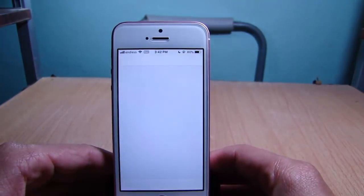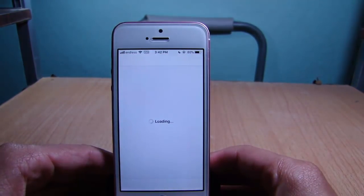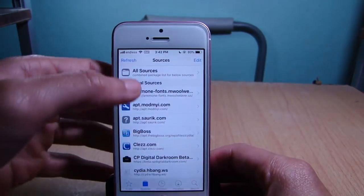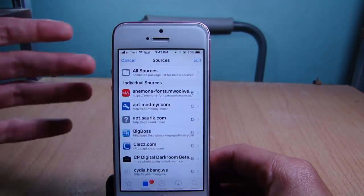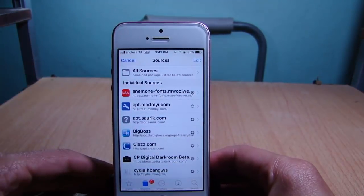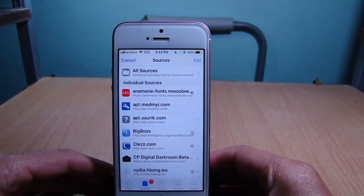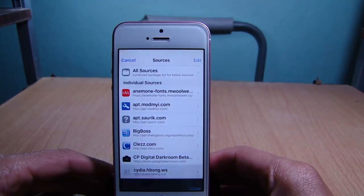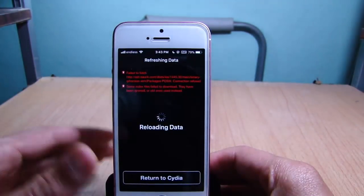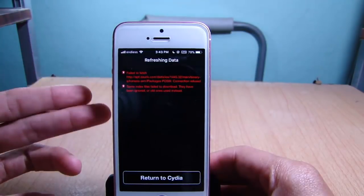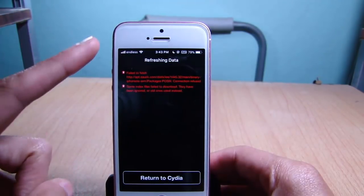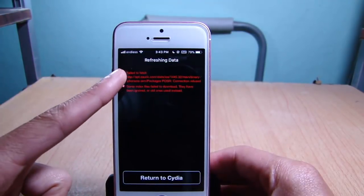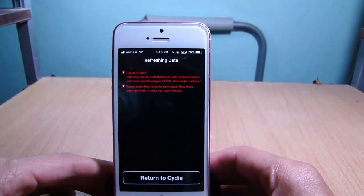Close Cydia from the background and launch it again, then refresh the repos. You will not see the errors anymore. Like I said before, for those two remaining errors just ignore them — they are not important for the moment.